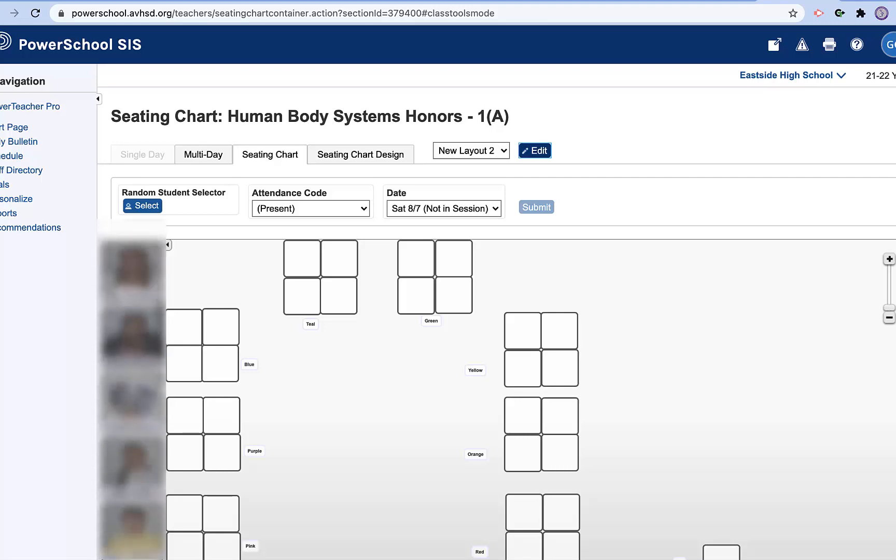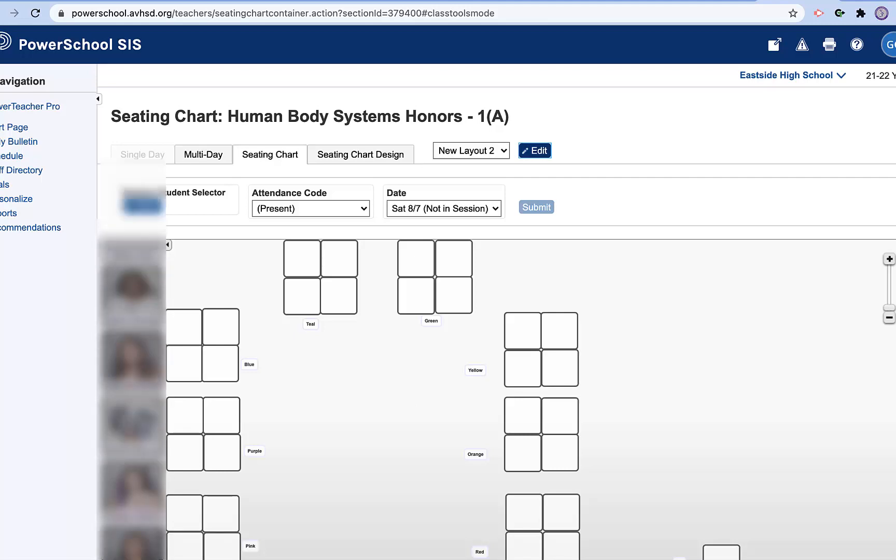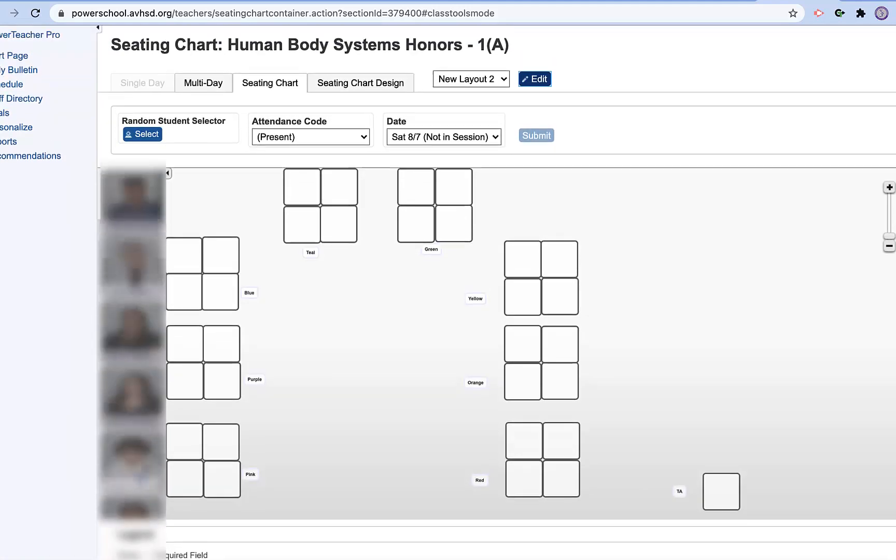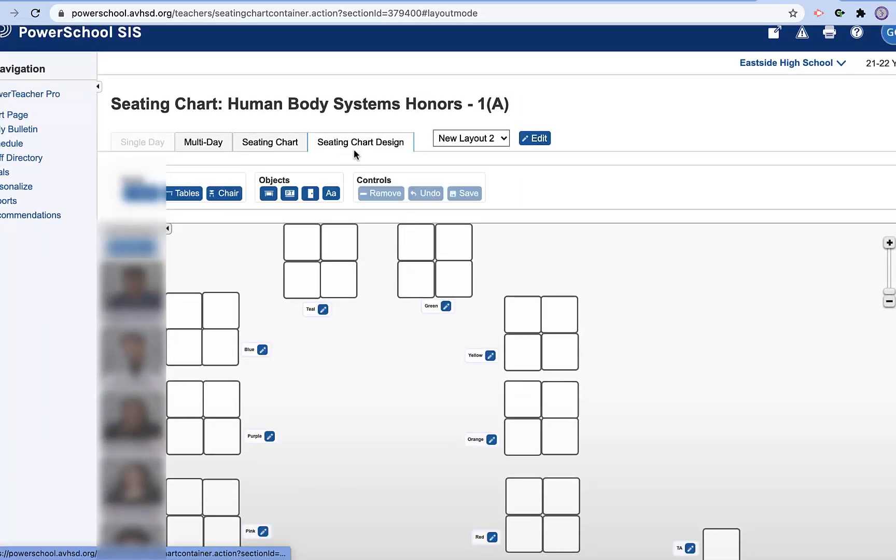Now, what I need to do is if I want to make this seating chart and just finish it up, I want to make sure I'm on my seating chart design. And now I want to take these students and just put them into seats that are already set out.